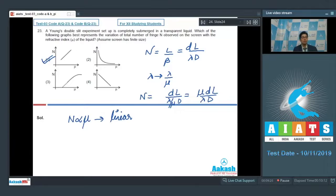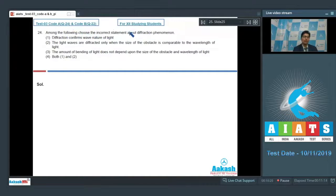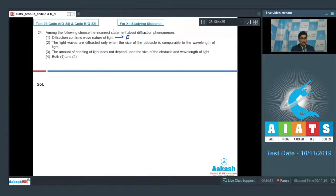Question 24 is a theoretical question: among the following, choose the incorrect statement about diffraction phenomena. Option 1 says diffraction confirms the wave nature of light — this is a correct statement, so it is not our answer.